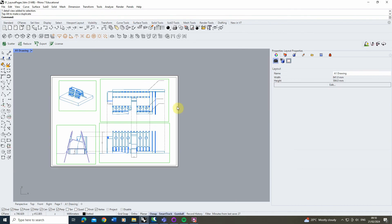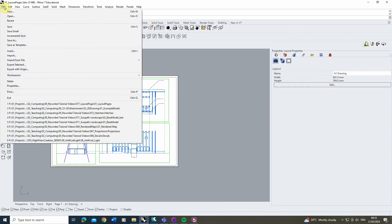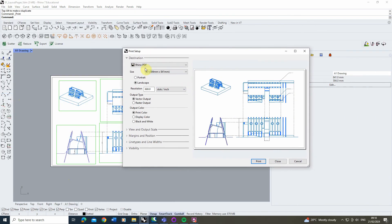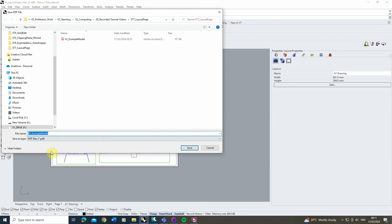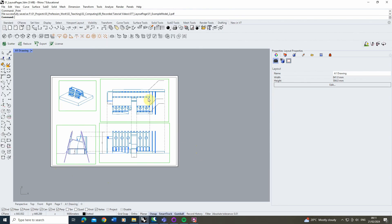So that was just a quick video tutorial on how you might start to set up a layout page, add in line weights, thicknesses, colour, and annotations. Once you're happy with the final layout, all you need to do is print the page to a PDF by going to File > Print. In the print setup it will ask you what size page and orientation you want — just make sure this matches your original setup, which was A1 in my case — and always choose a vector output. Then just hit Print and you can save it as a PDF from there. I hope you found this video helpful, and if you want to watch any other videos on setting up drawings or renderings in Rhino or V-Ray, please check out the videos on the channel. Thanks for watching.